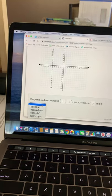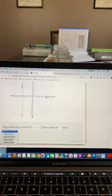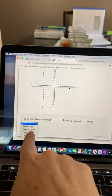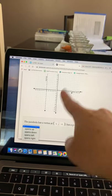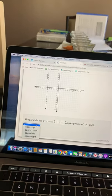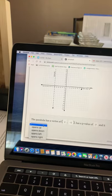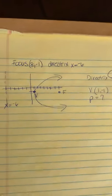Remember that the graph always goes away from the directrix. So if my directrix is vertical, my graph is going either left or right, depending upon where my focus is. It always goes towards your focus.